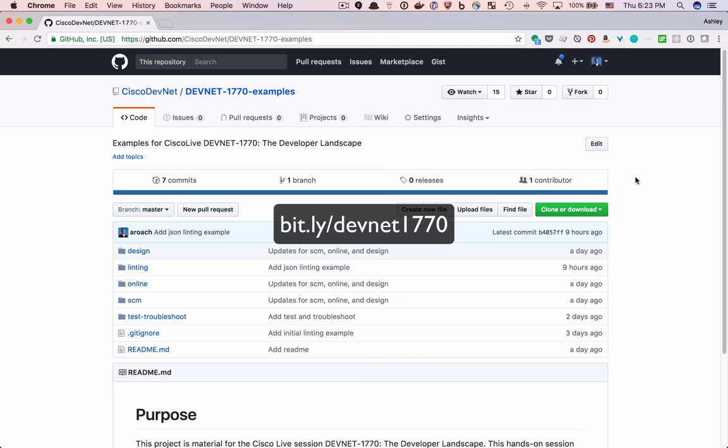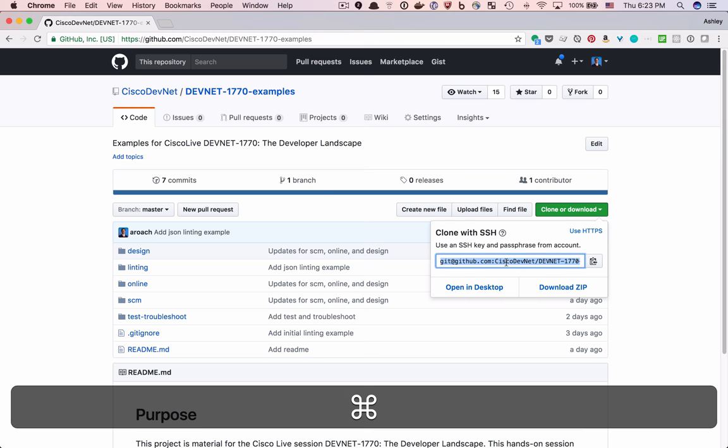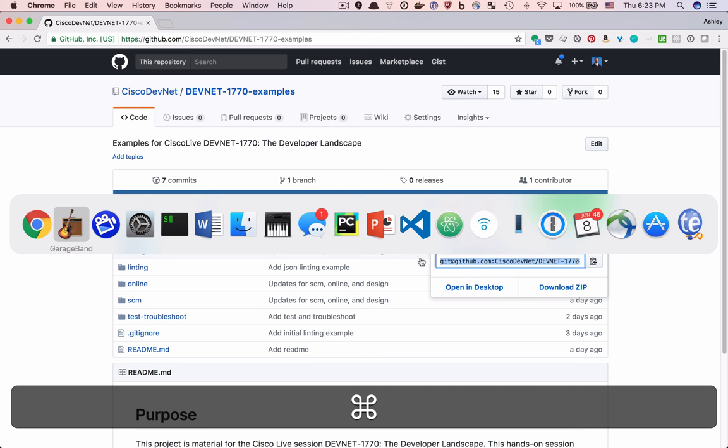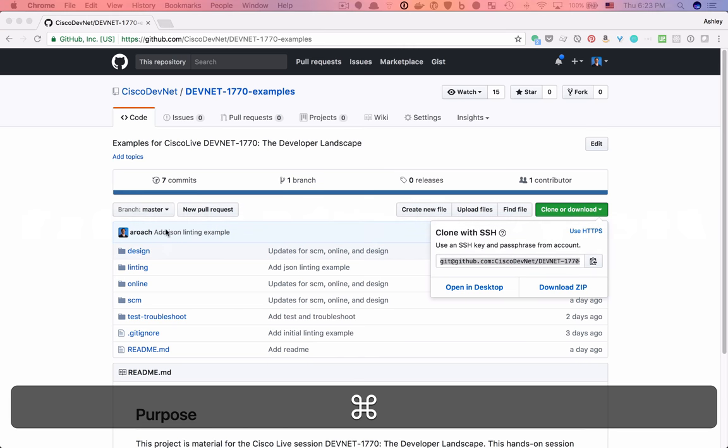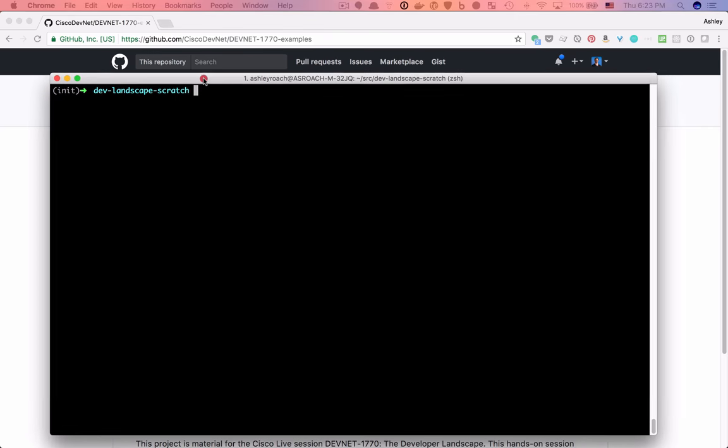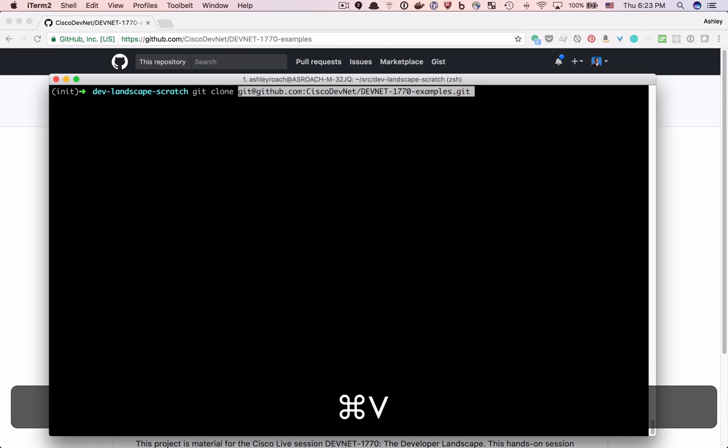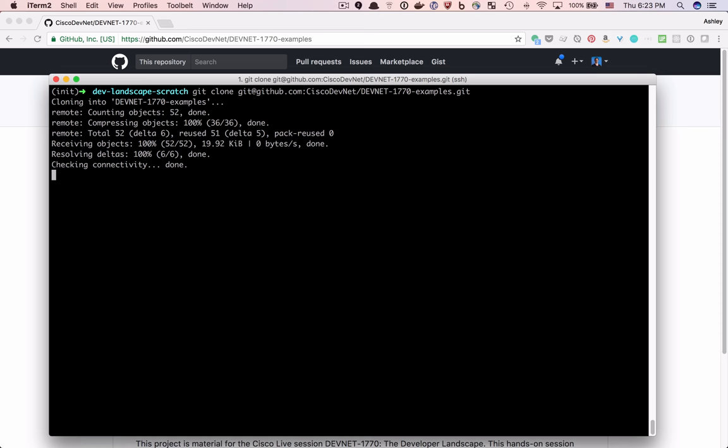The GitHub URL that you see may start with HTTPS, and that's fine. Just copy the contents to your clipboard. In your terminal, change to a working directory. I like to put all of my source code in a directory called SRC. Type git clone and paste the GitHub URL, and finally hit Enter.